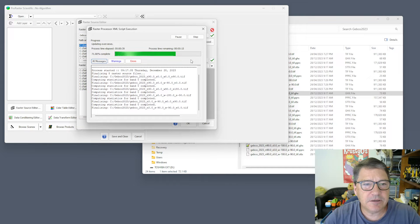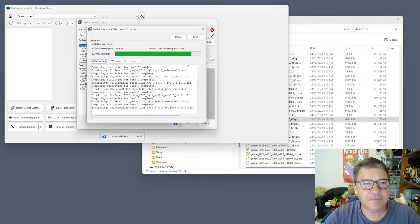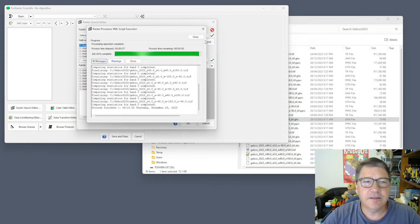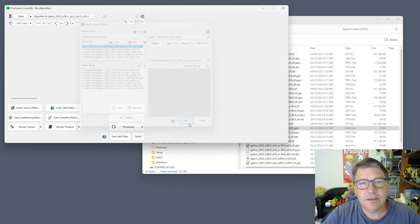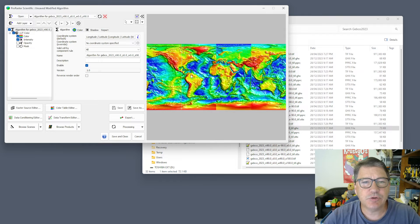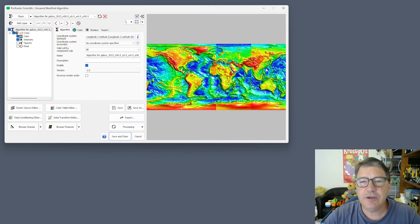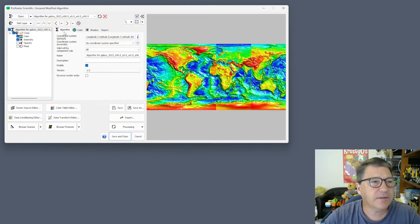We'll just wait for that to complete. That's all done now, so we can close that and hit OK. It automatically opens that raster source into a new algorithm for us. You can see that it's being rendered, but it looks a bit funny because each of the eight tiles are being rendered with its own colour transformation, so you can see some different colour changes.